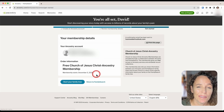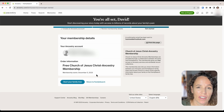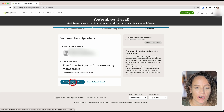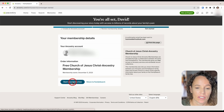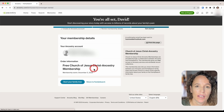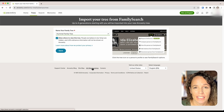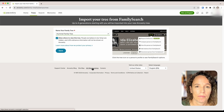And it's as simple as that. Now I have an Ancestry.com account set up. I can click on Start your family tree and begin creating a tree on Ancestry.com.